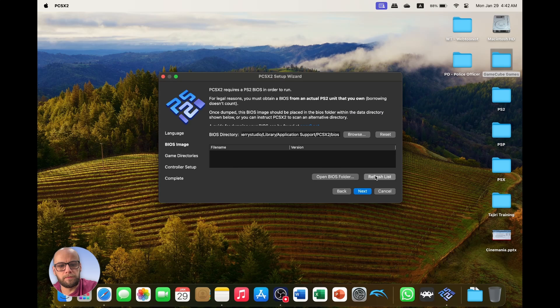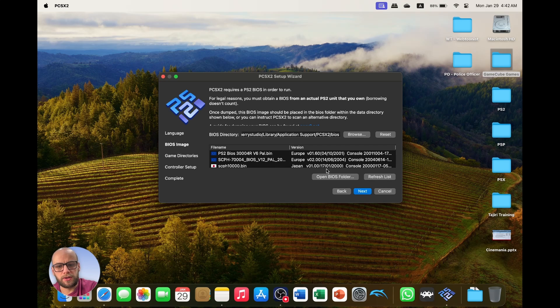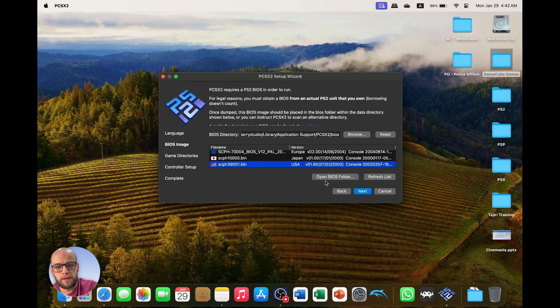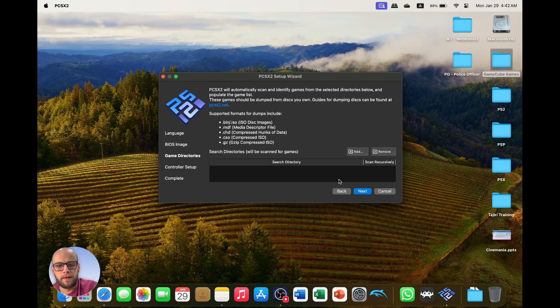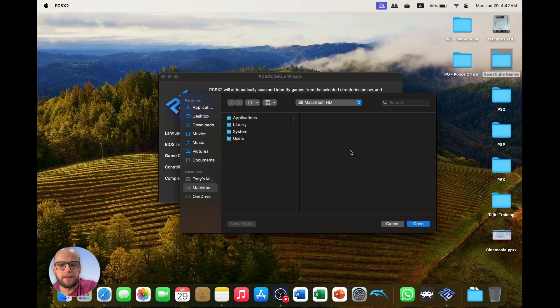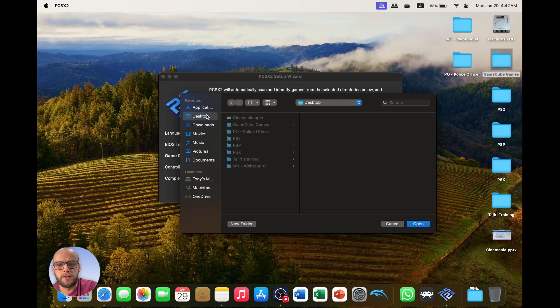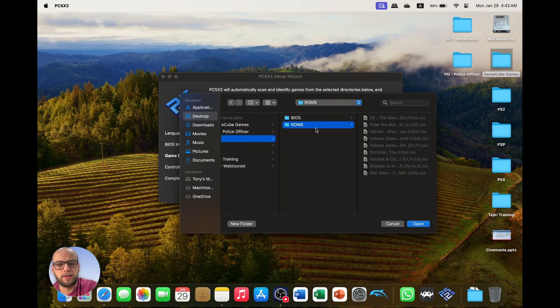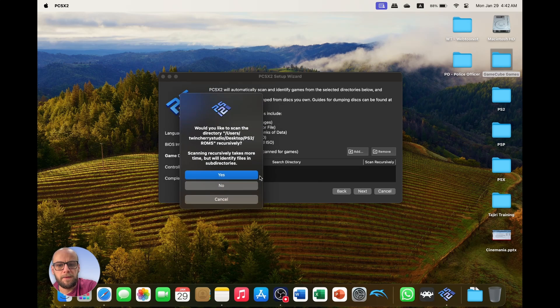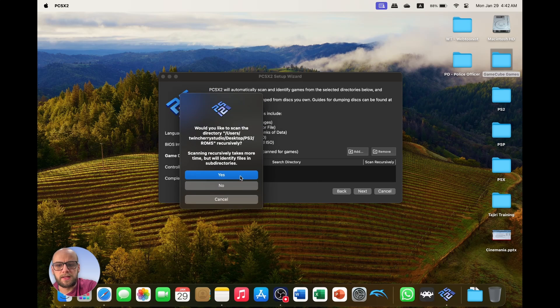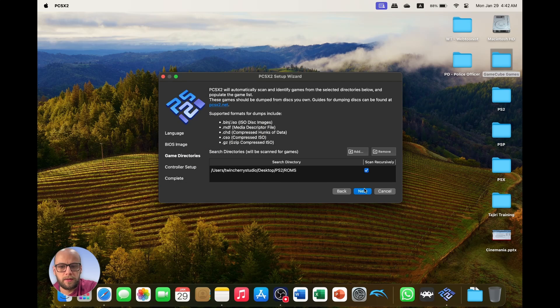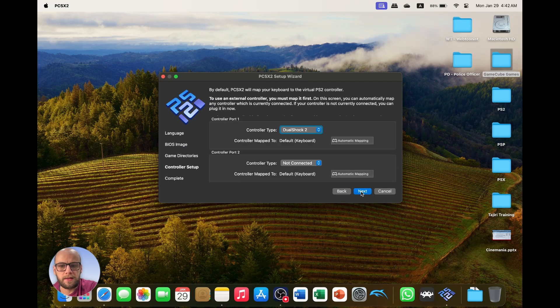Then game directories, I'm going to click add, I'm going to put it to where all my games are stored. Open. Would you like to scan the directory? I'm going to click yes here and then click next.